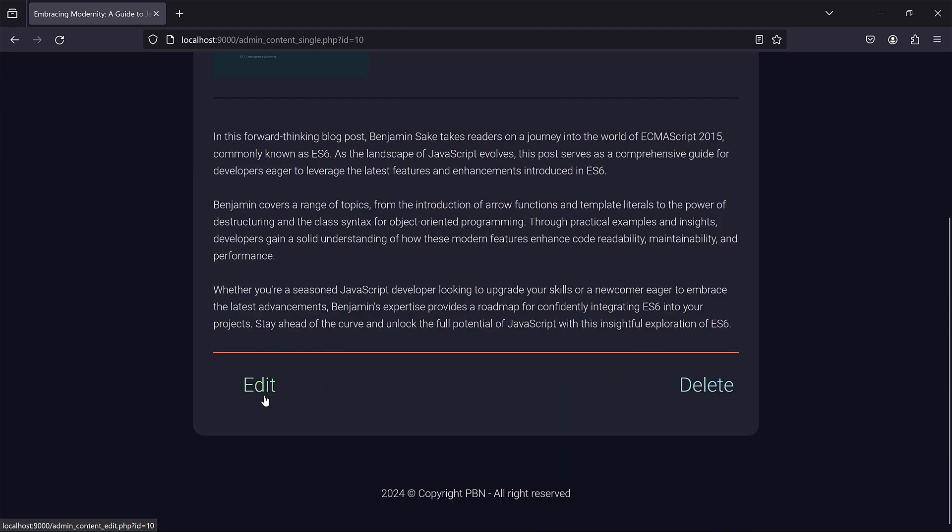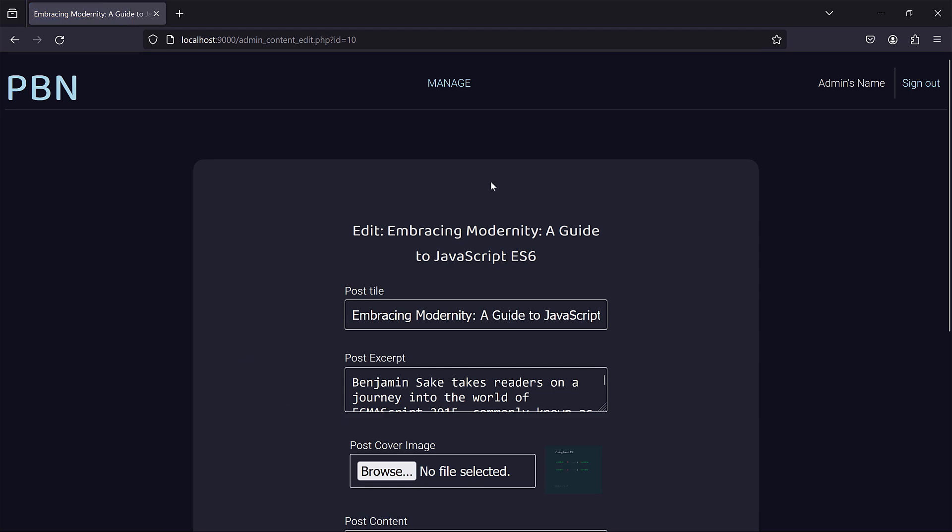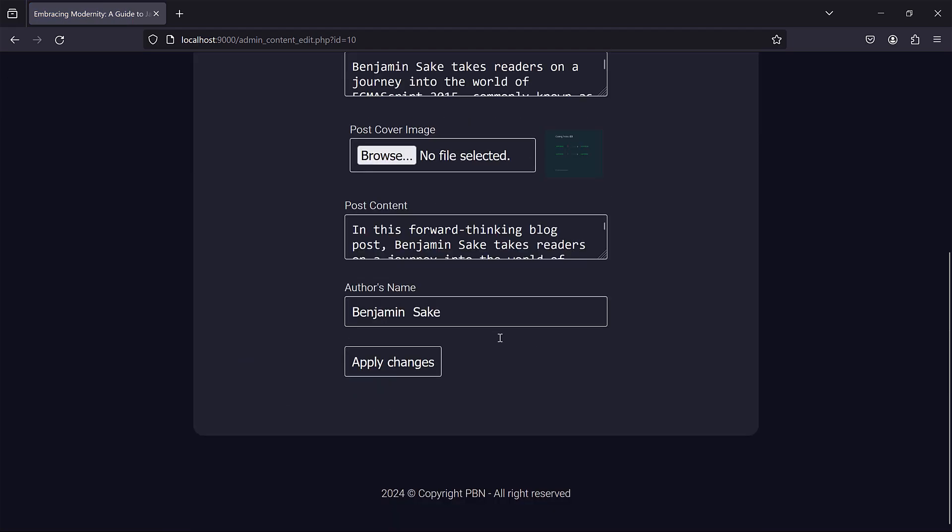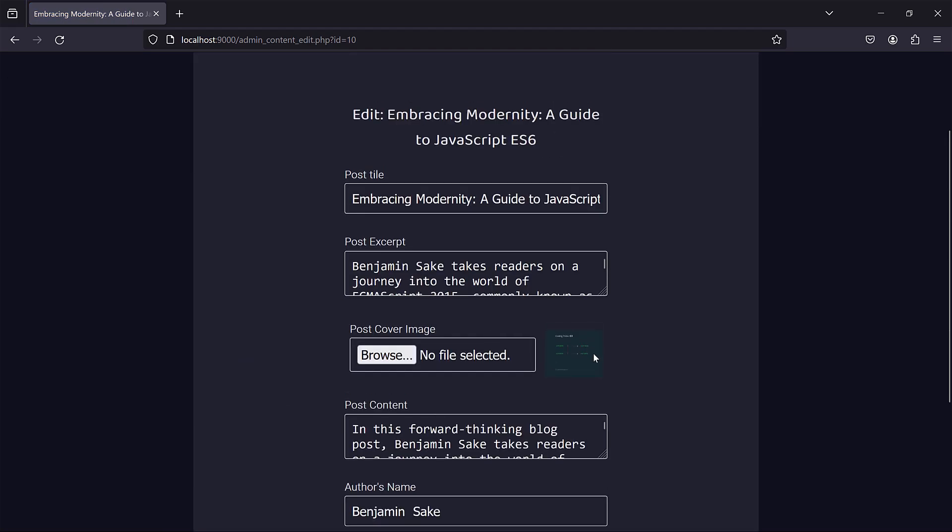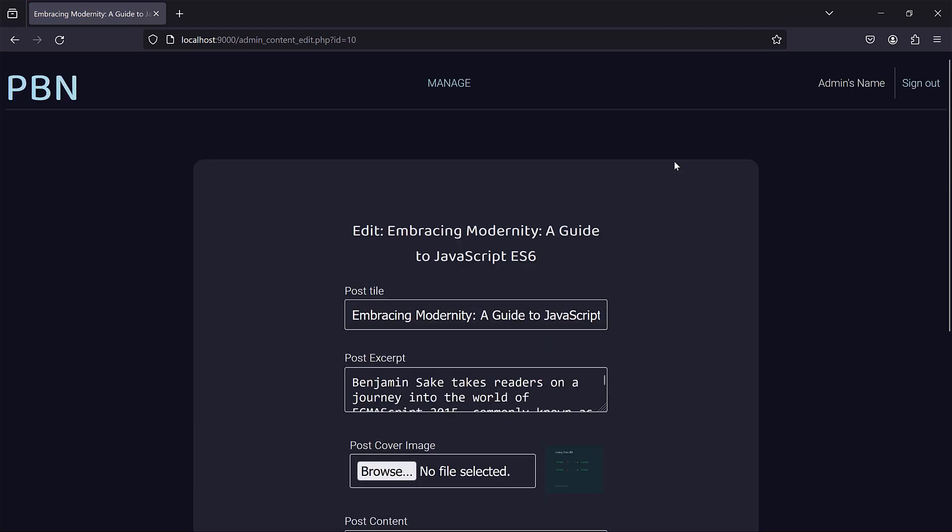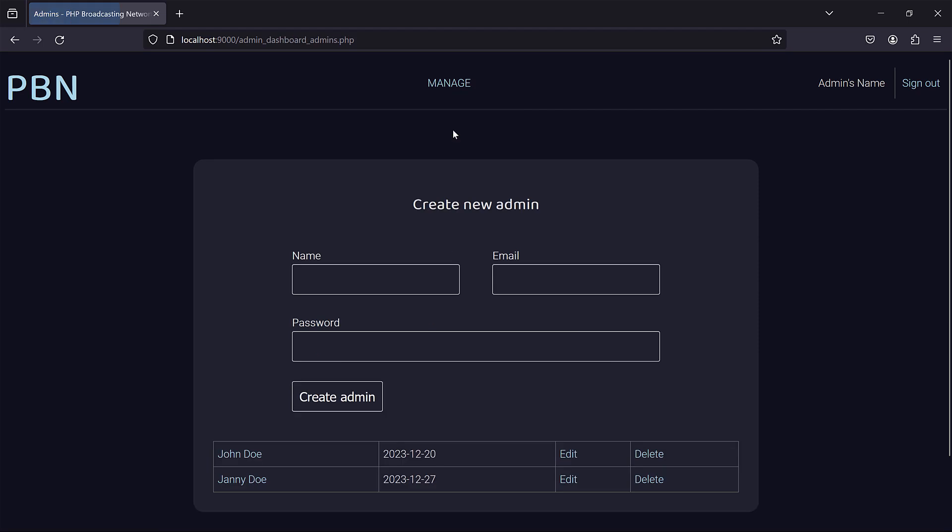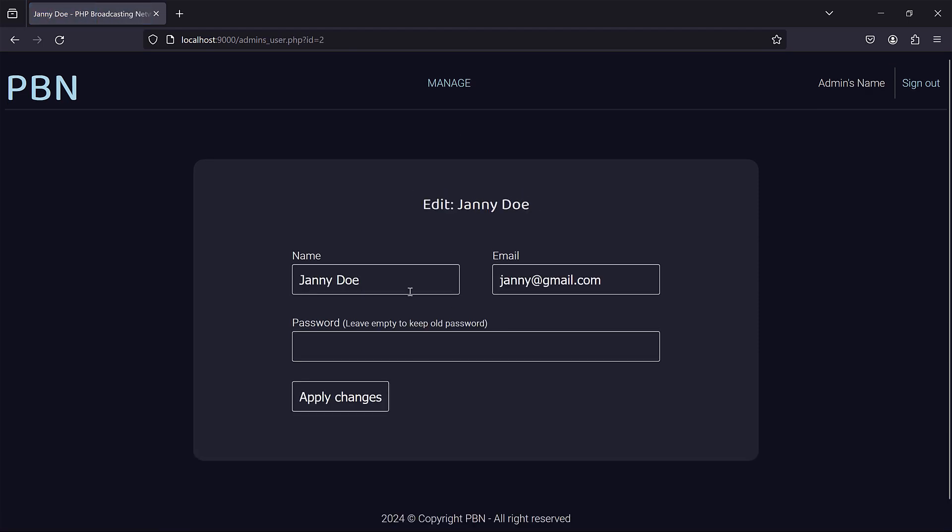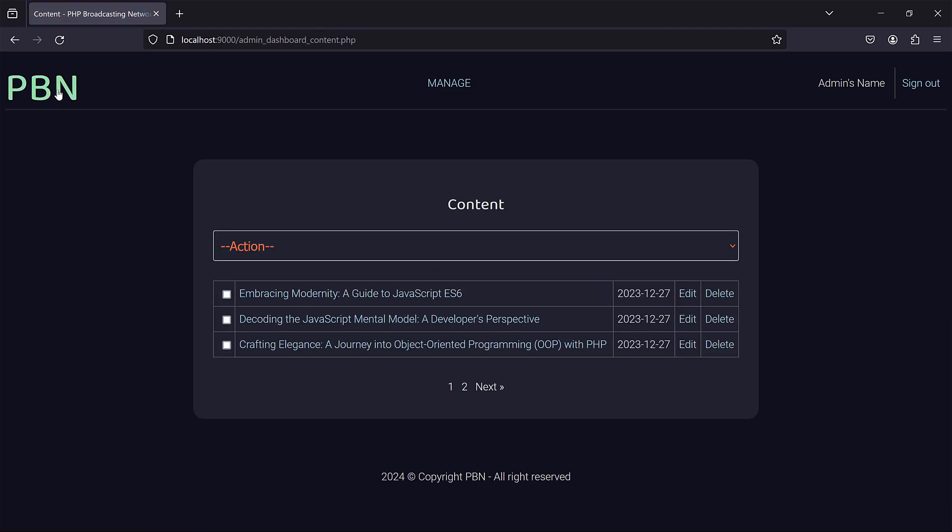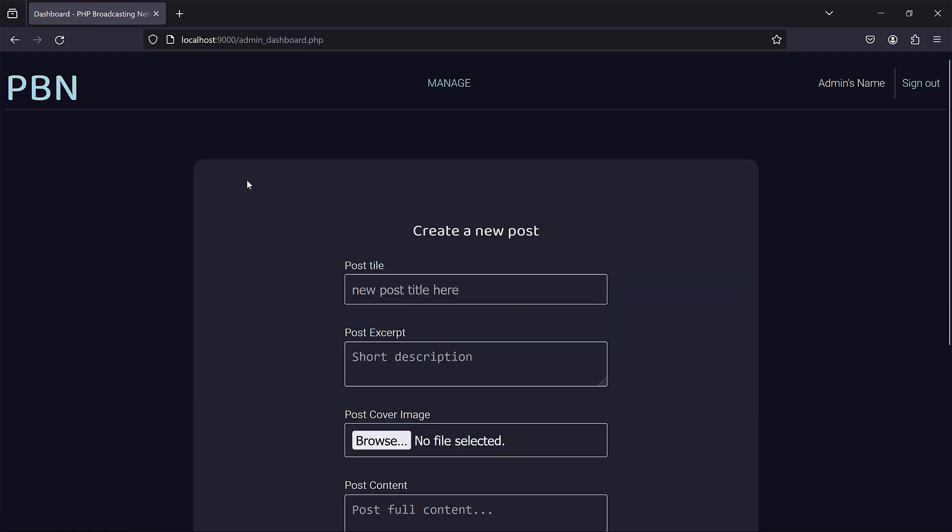And you can even manage the administrators. So adding new administrators, managing existing administrators, you can change the passwords. So this is a complete project that will take you from the basics of PHP.